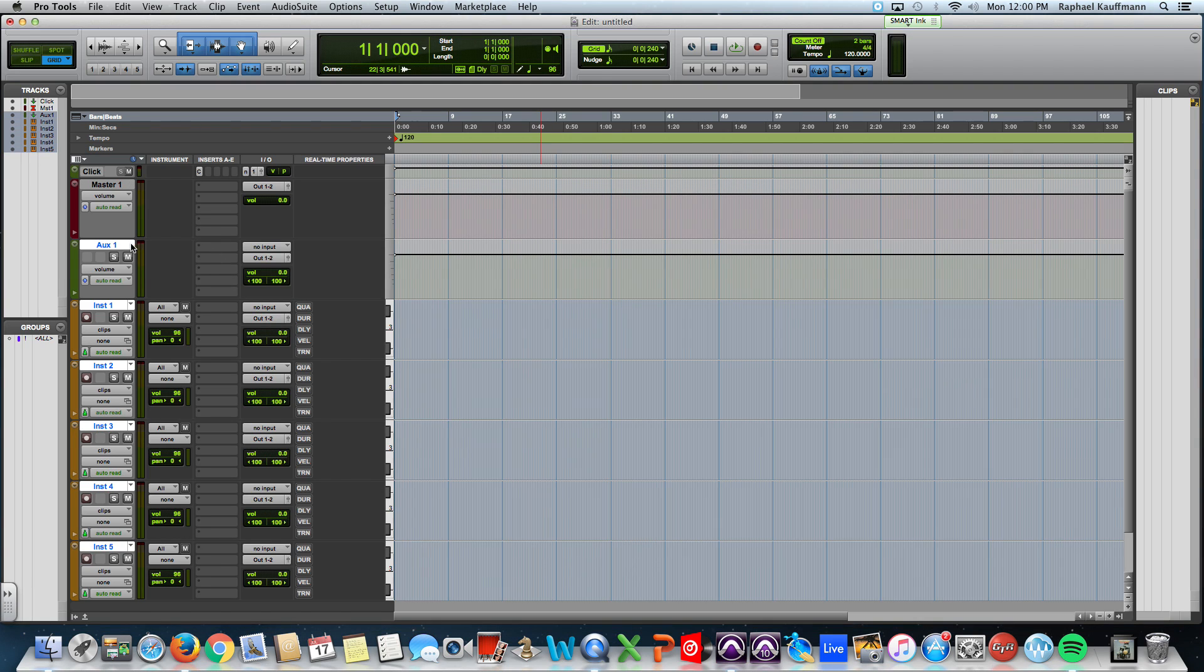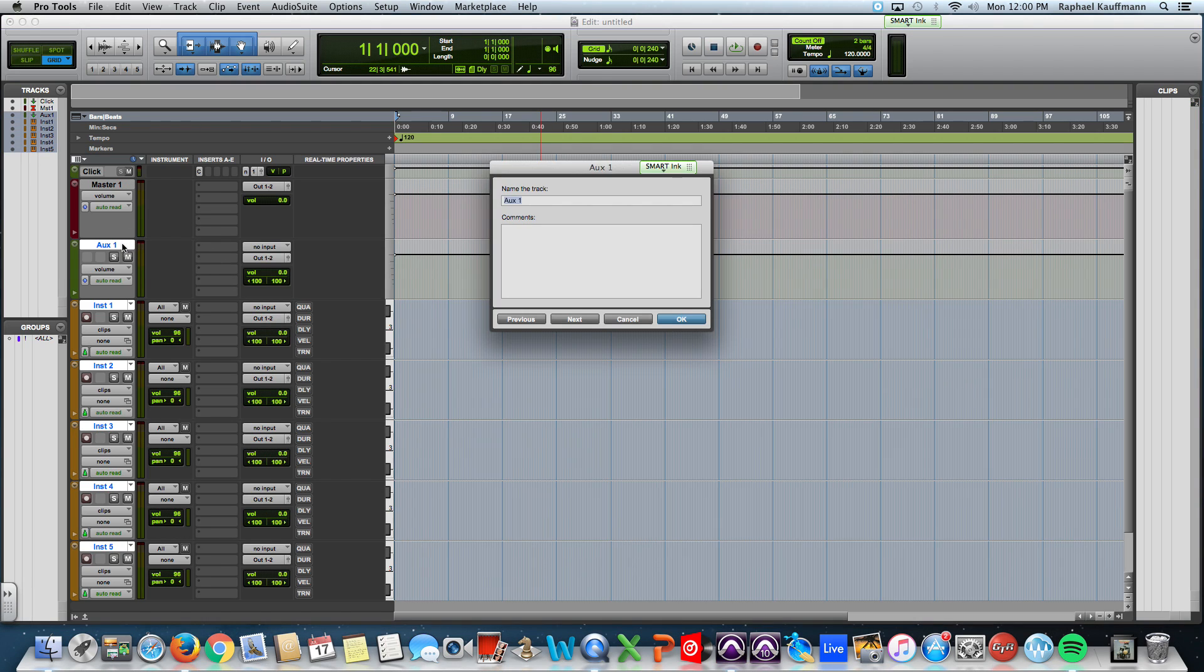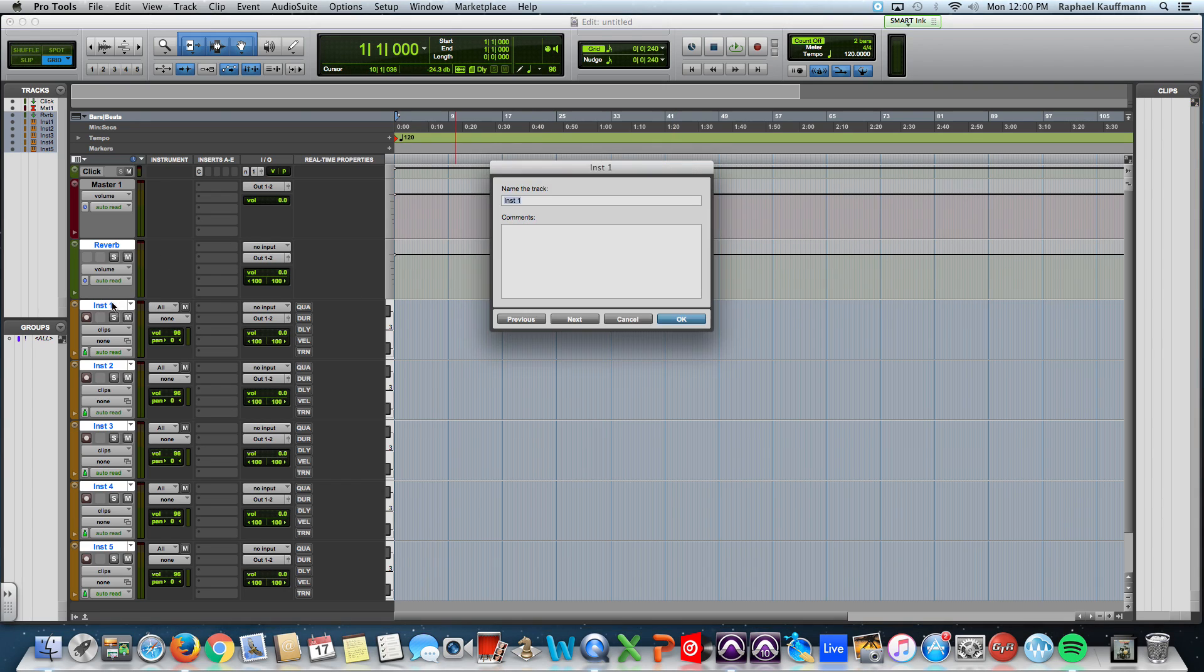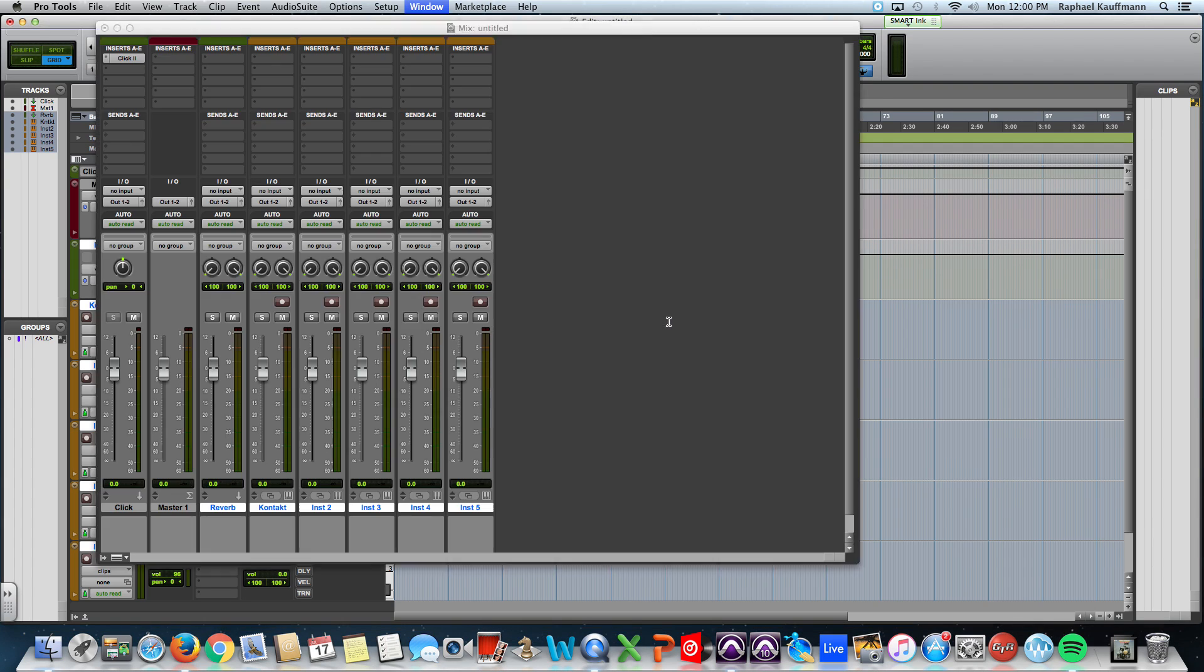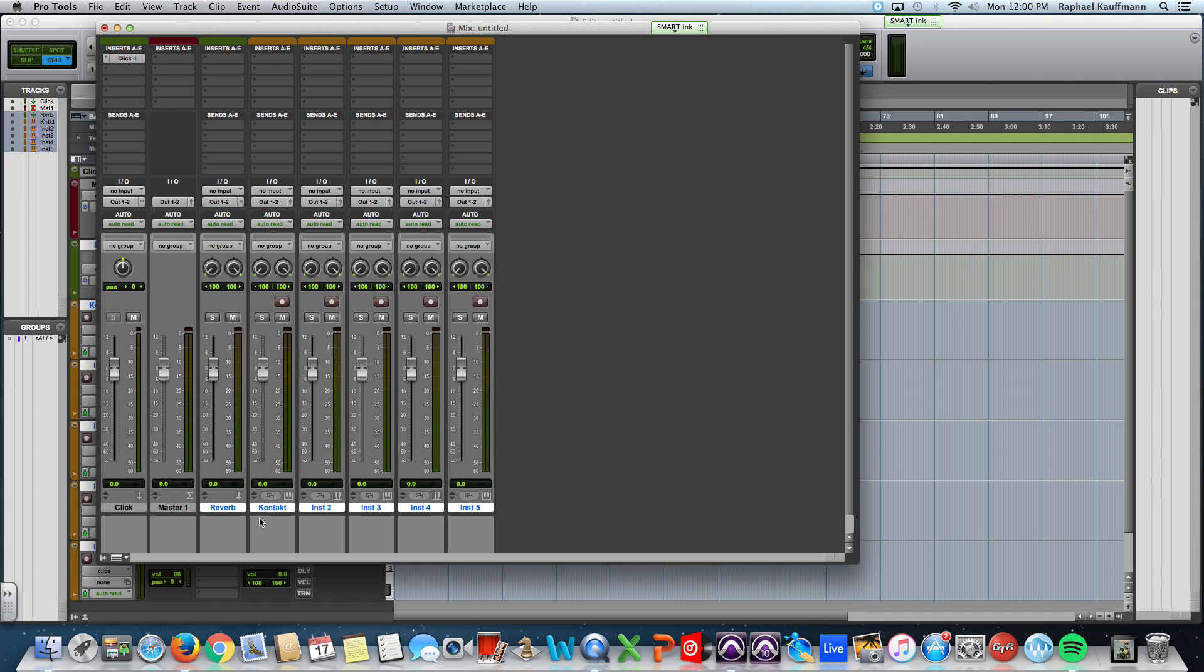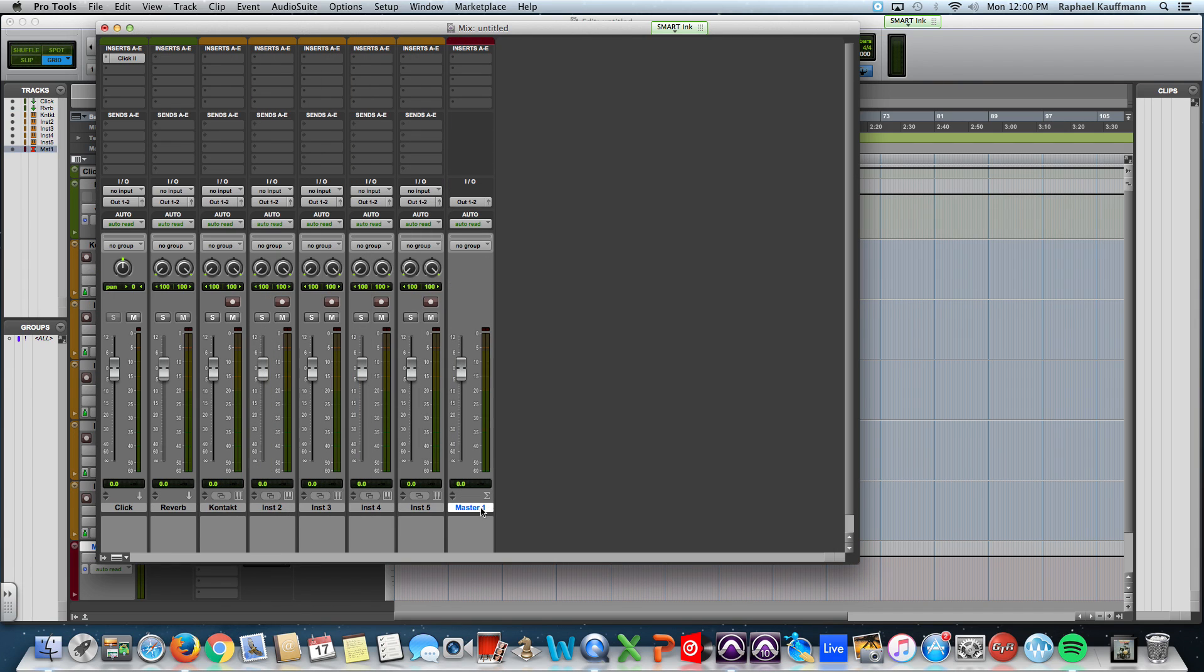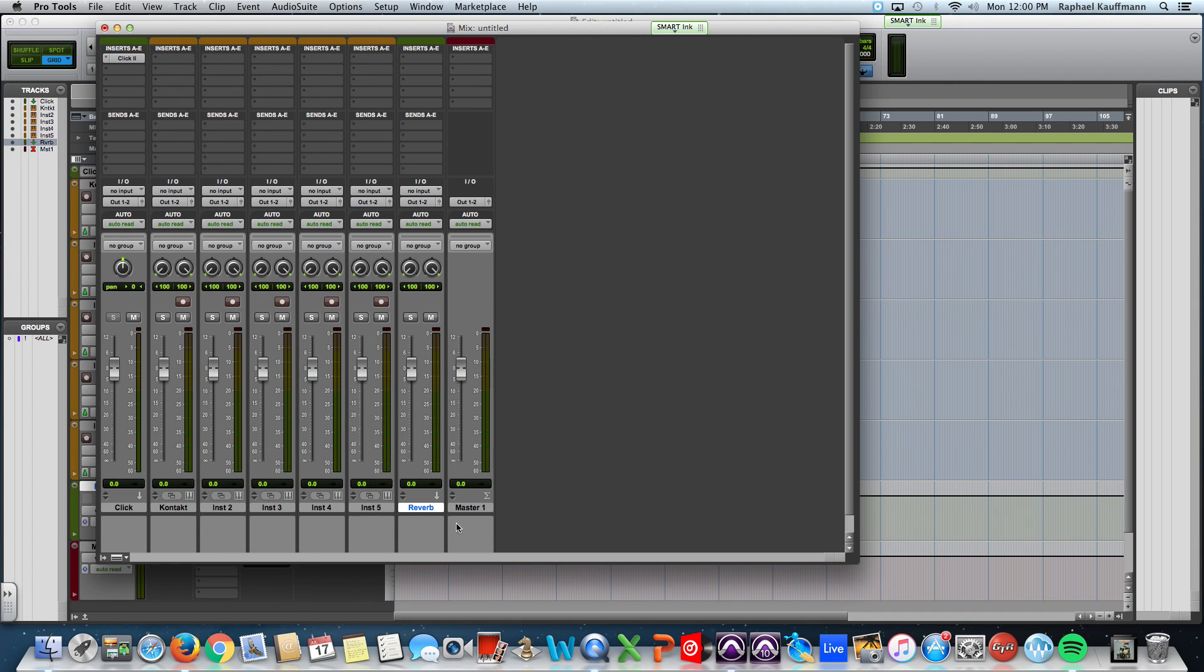The aux I'm going to call reverb, and instrument one I'm going to call contact. I'm going to look at the mix window and move my master fader over to where I want it, my reverb over to where I want it.